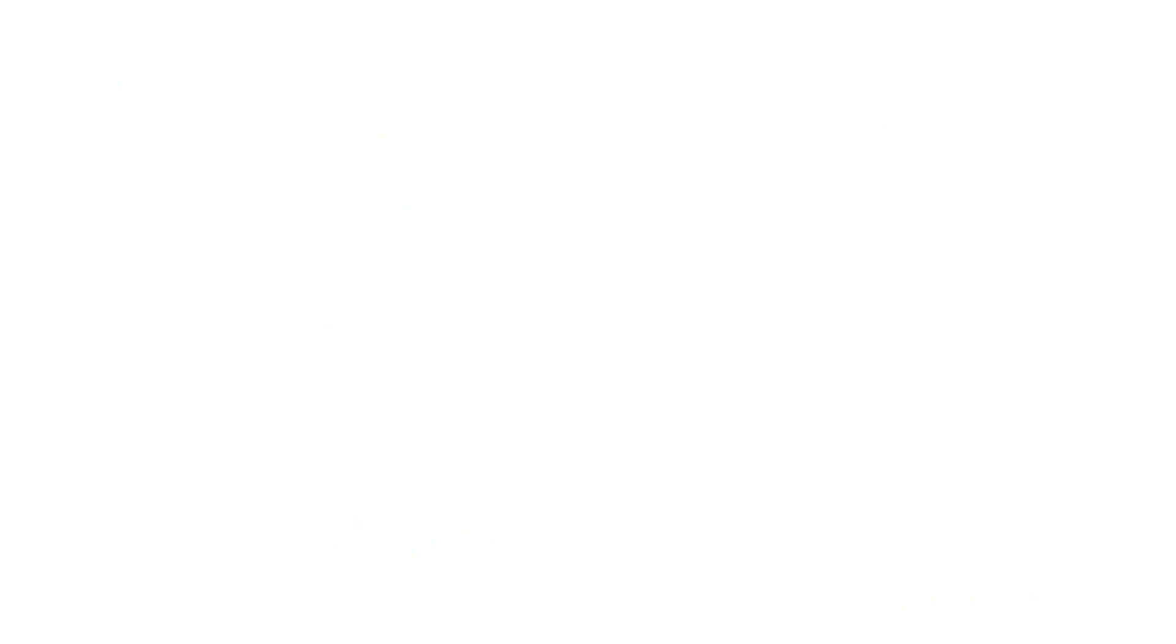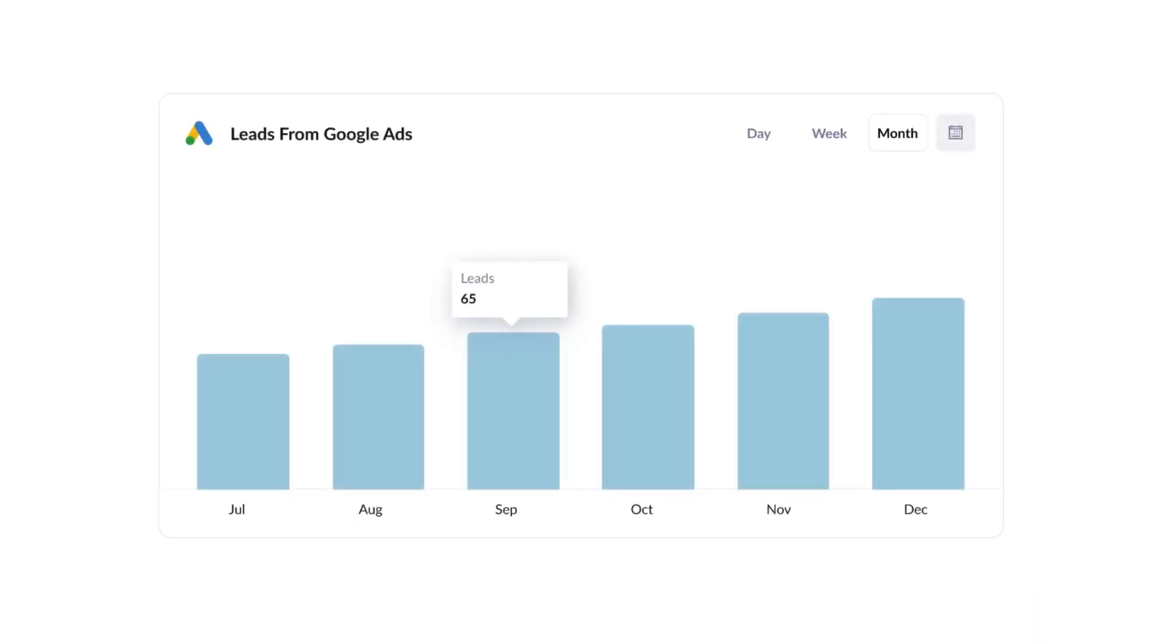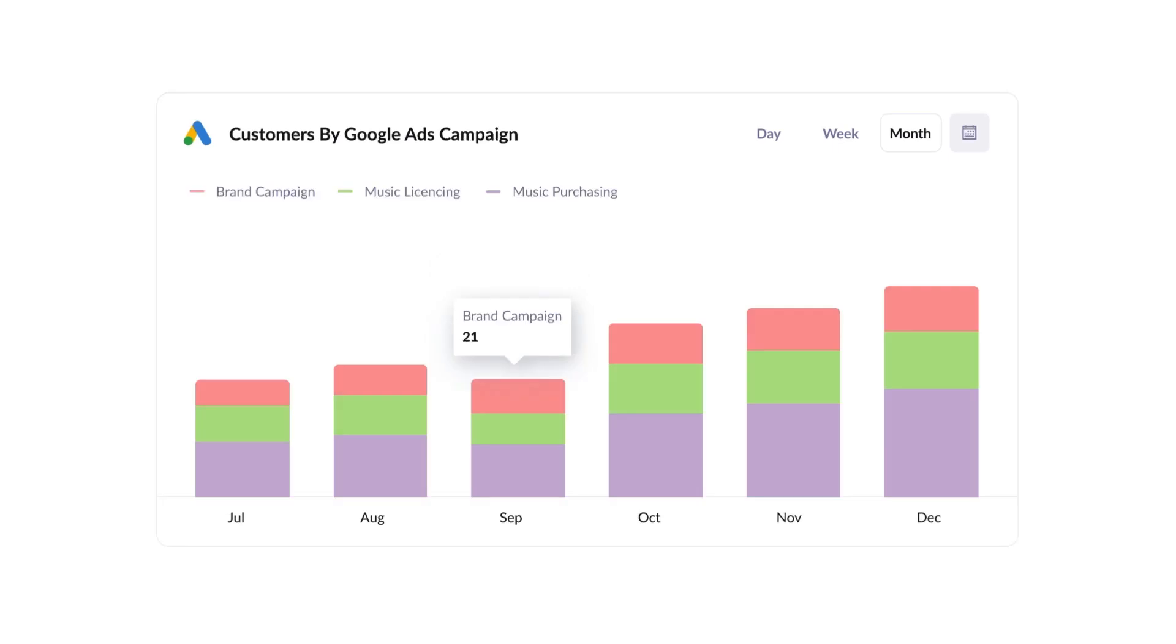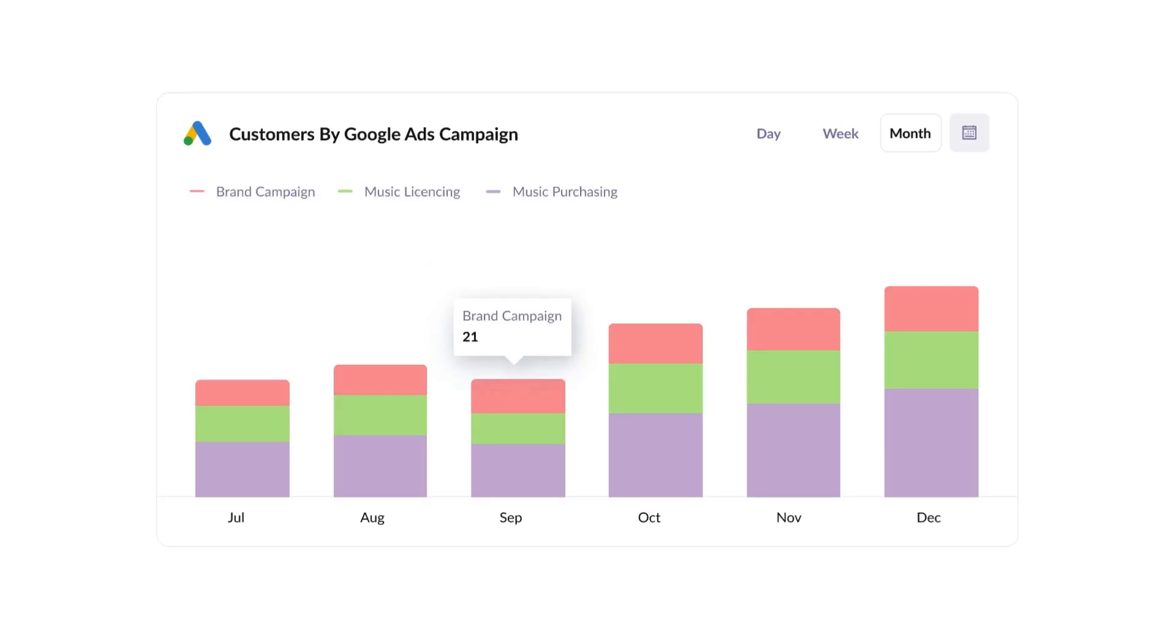Finally, you can use this data to run reports that show things like how many leads you got from your Google Ads, how many customers you got from each of your Google Ads campaigns, or how much revenue you got from each keyword you're bidding on.